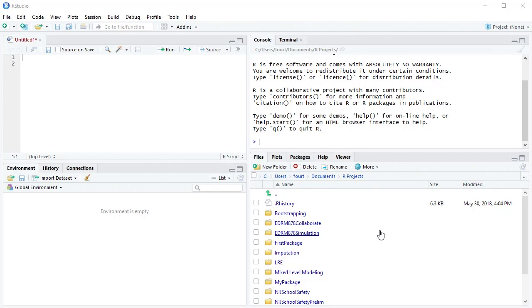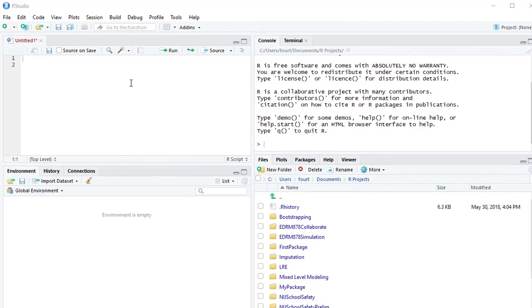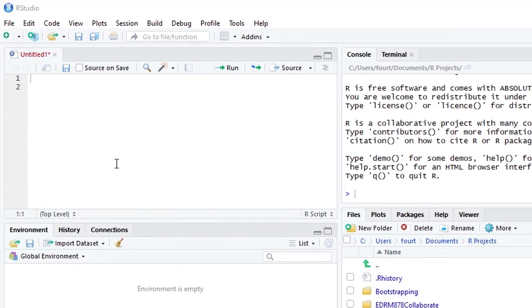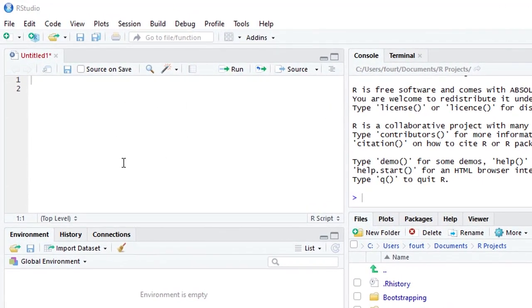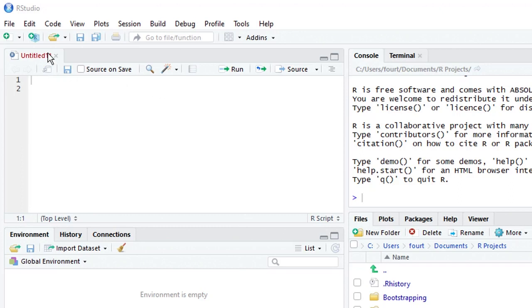But for now, let's look at each pane in turn. If it's in a different location on your RStudio, just find it and everything that I say about that pane applies even if it's in a different location. So the first pane is called the source pane.